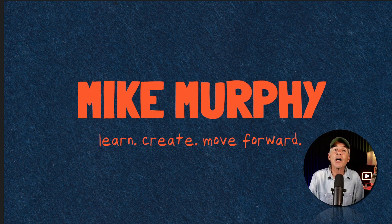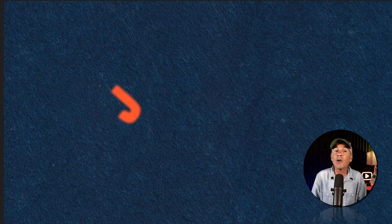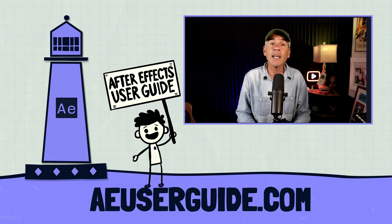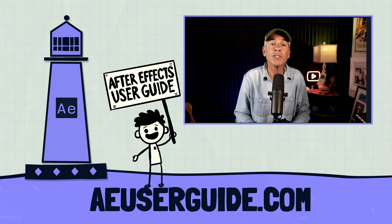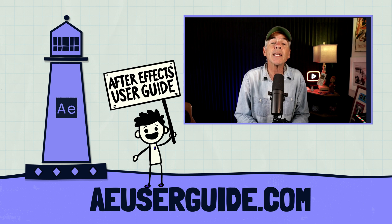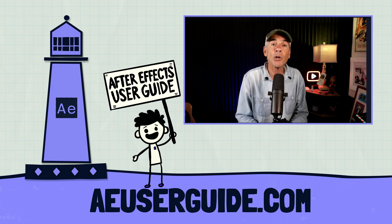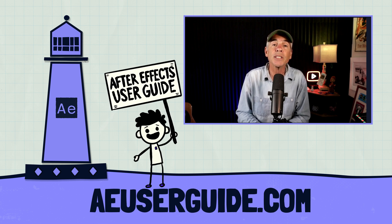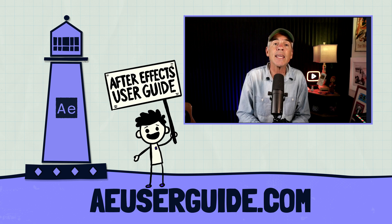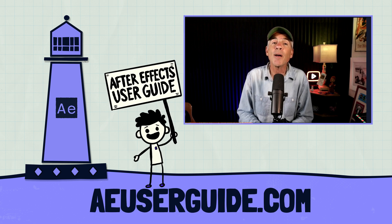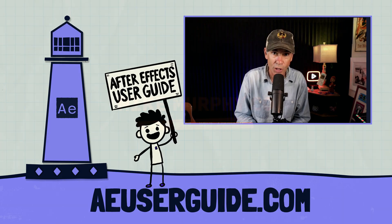And that is how to use text animators in Adobe After Effects. And don't forget to check the description of this tutorial where you will find a coupon code for my online course After Effects User Guide at aeuserguide.com. My name is Mike Murphy. Cheers.